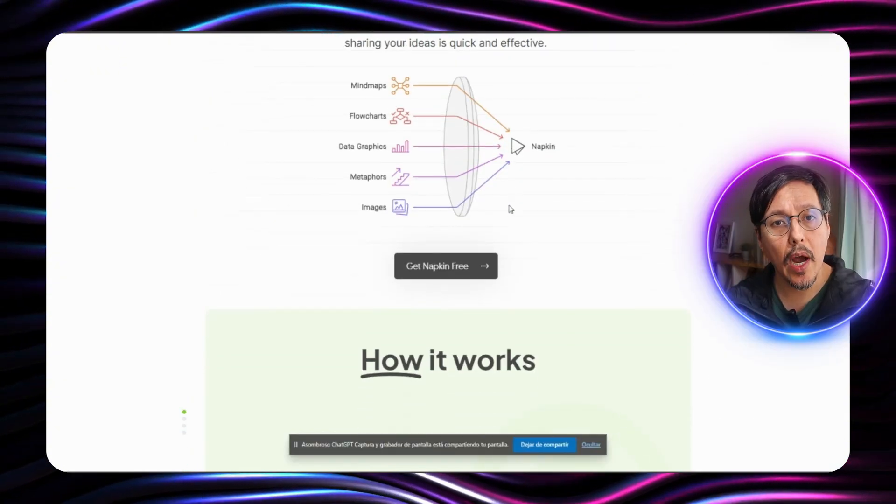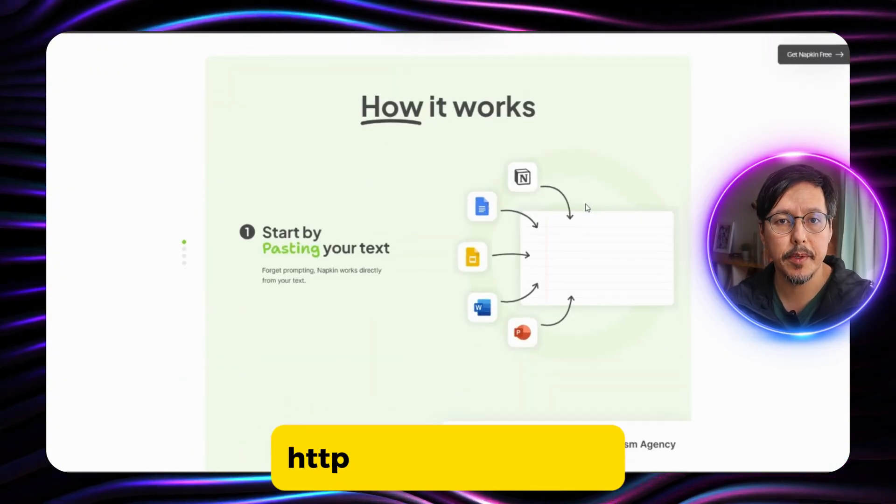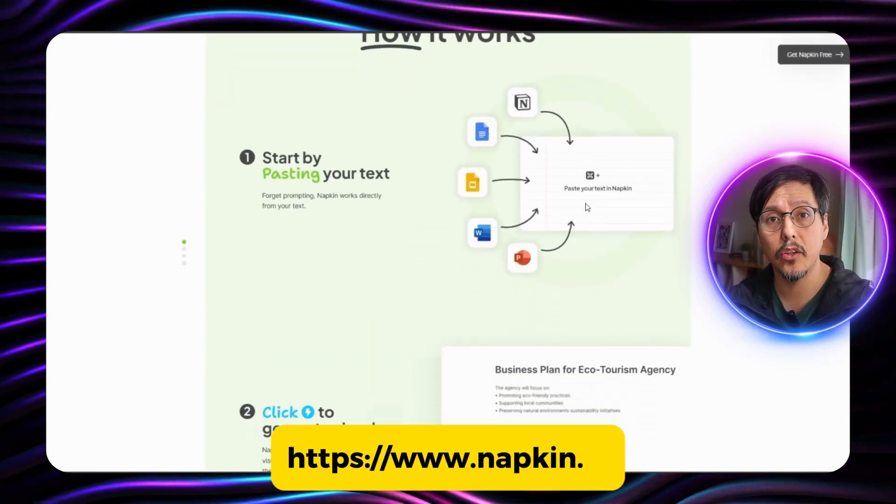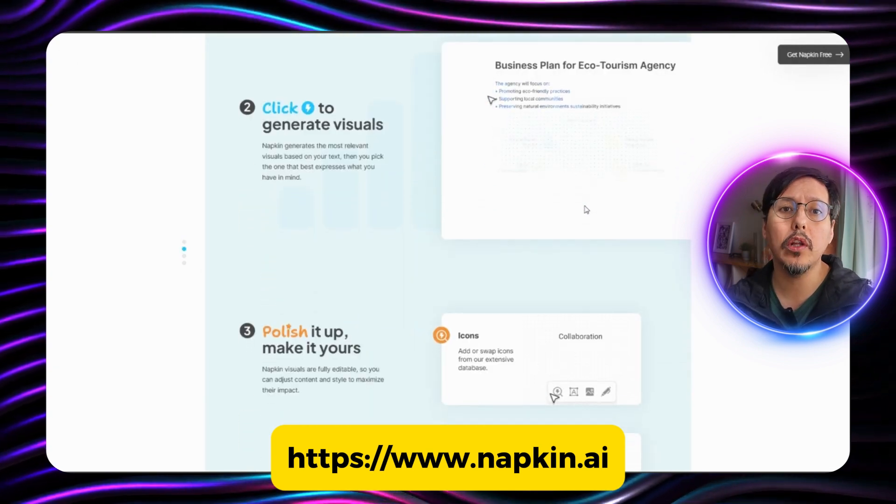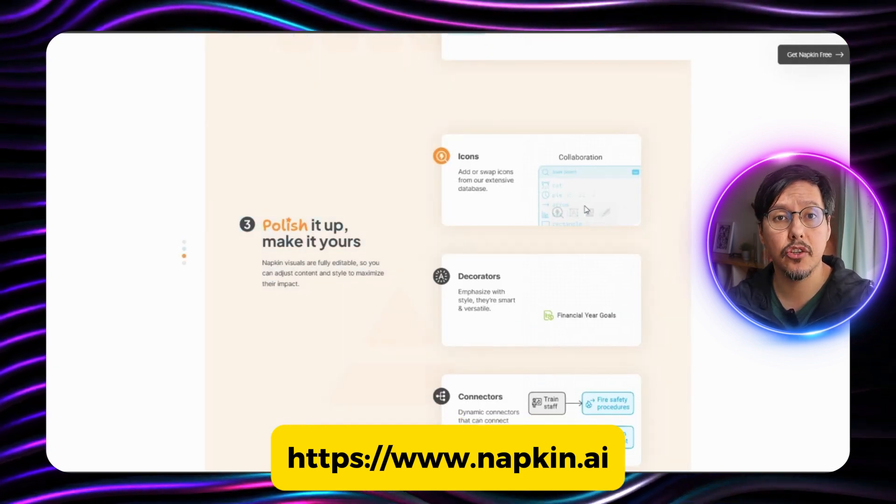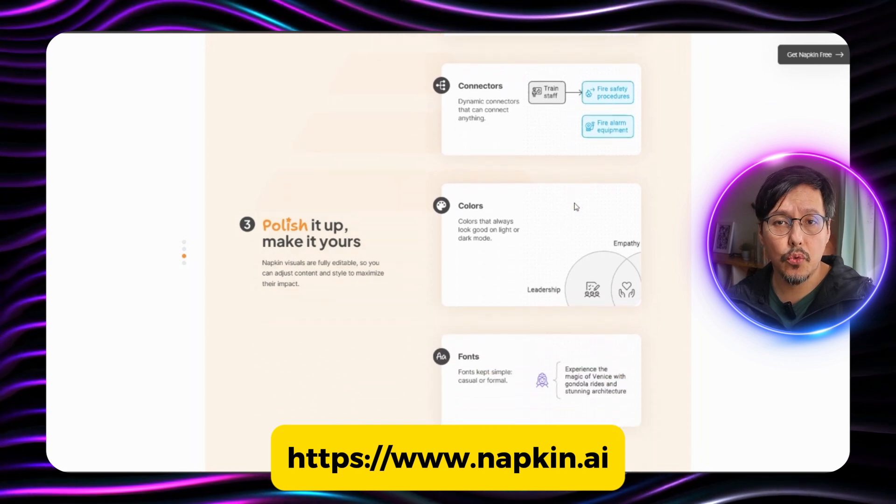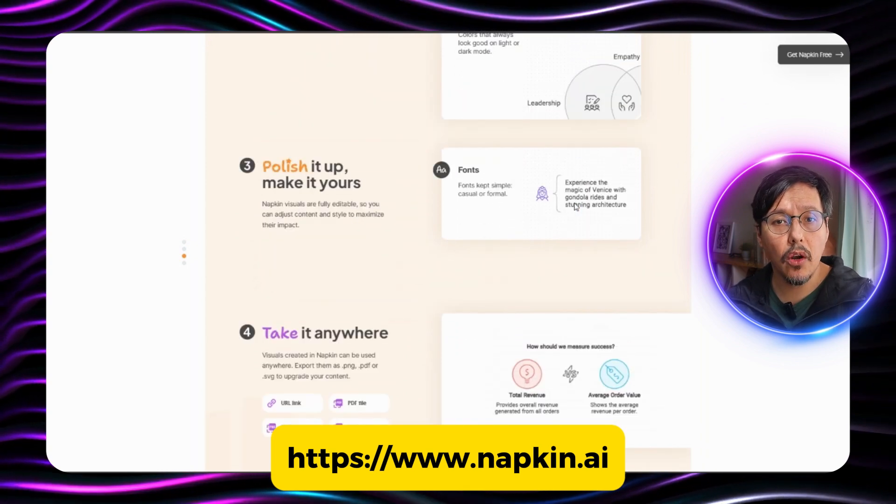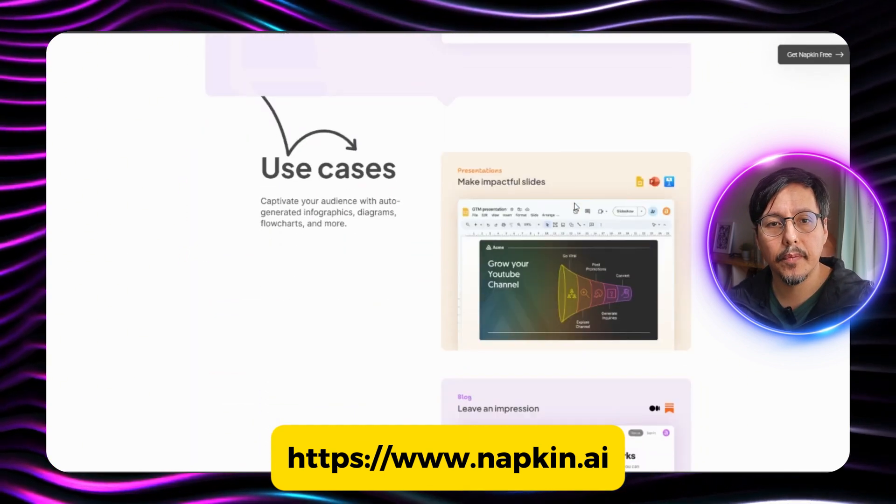To access, we need to go to this website napkin.ai. I will put all the details in the description of this video. Here on this website you can see all the features the tool has.